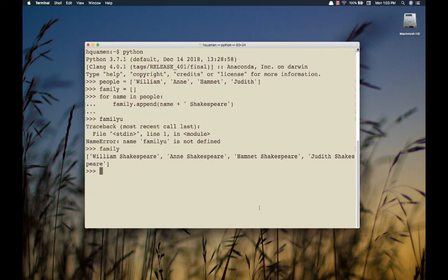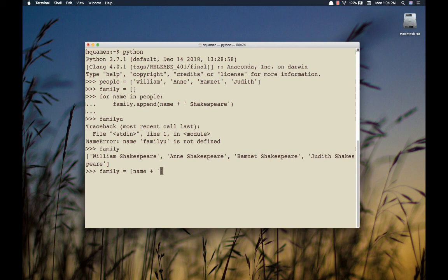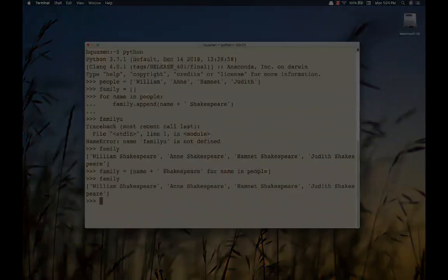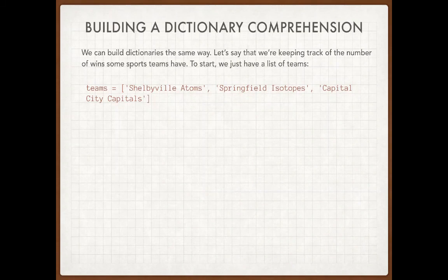Let's do that same thing right here in the terminal window. I'm going to overwrite that list called family using a comprehension this time. My comprehension begins with square braces because I'm building a list. Inside I need two components: how to build each element and the loop. How I build it is name plus Shakespeare — and then I put the loop in: for name in people. There's my comprehension. If I look at family now, I get exactly the same result.